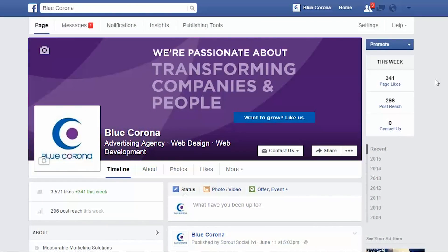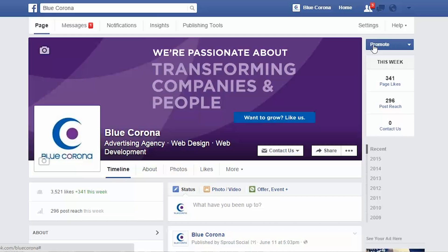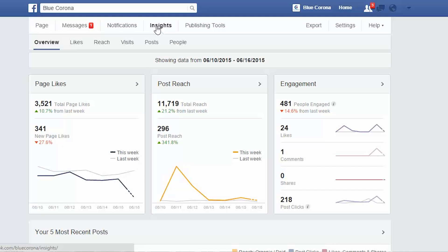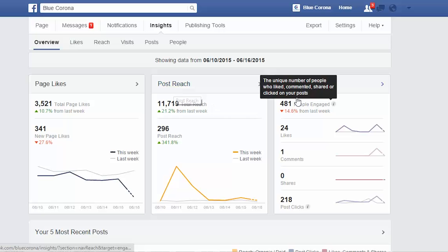We're going to start at your business's homepage. This is where you start everything — it's where you post, it's where you can see your likes, it's where you can see your reach. Over here is where you can see insights from this week. What we want to do is go up to the insight bar right here. When you first click the insight bar, you'll see an overview of everything: your page likes, your posts reach, and the engagement.